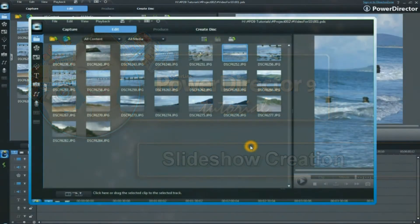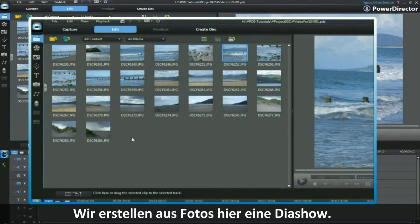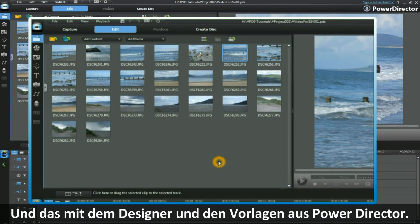In this tutorial, we are going to take some still images and create a slideshow using Slideshow Designer and the templates provided in PowerDirector.